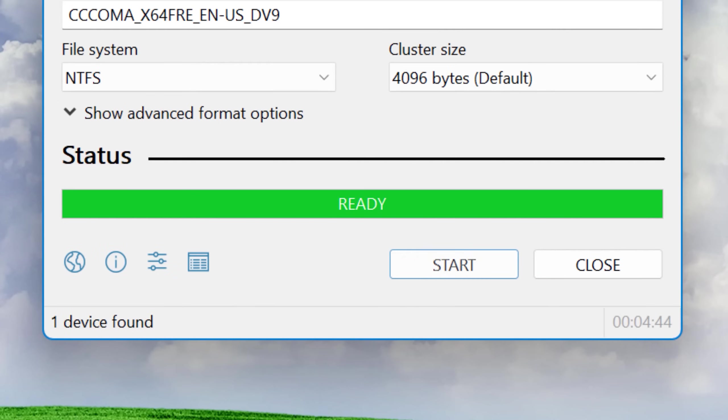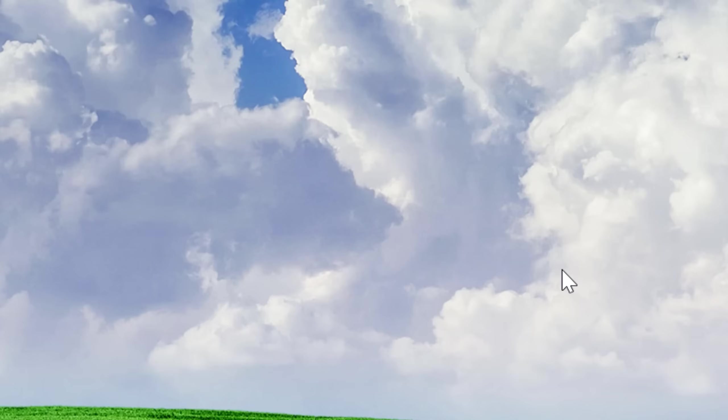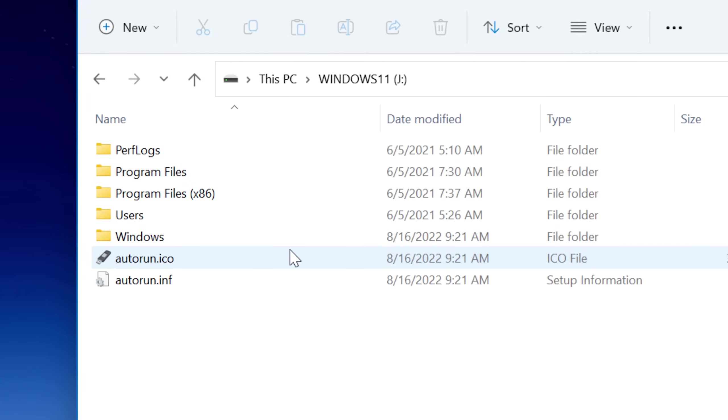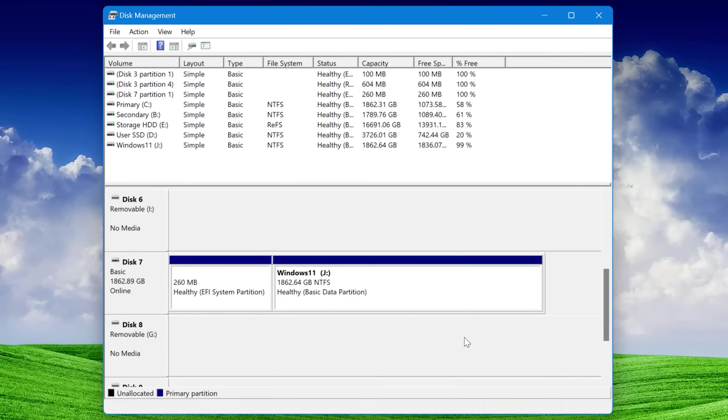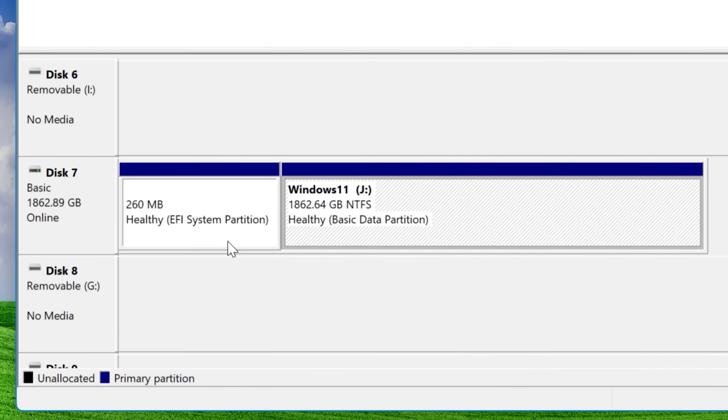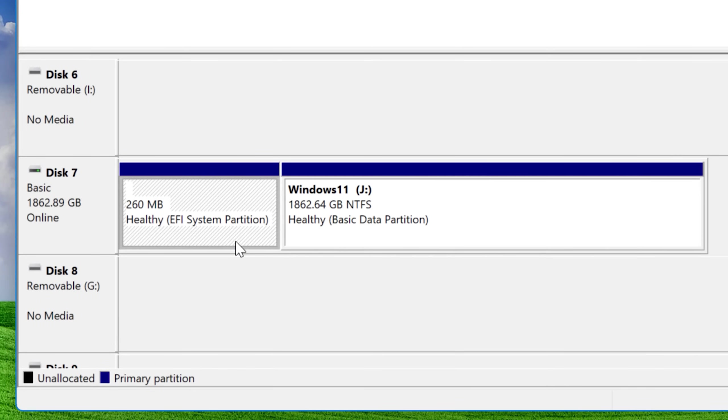Either way, once it's done, it's not going to show any kind of success message, it'll just say ready, and then you know it's done, and you can close Rufus. And now if we go into the drive, you can see that it has the same file structure as a typical Windows C drive. It's got program files, users, Windows folder, and if you look at the partitions, there is actually another hidden partition for booting, but that's not going to show up in Explorer.